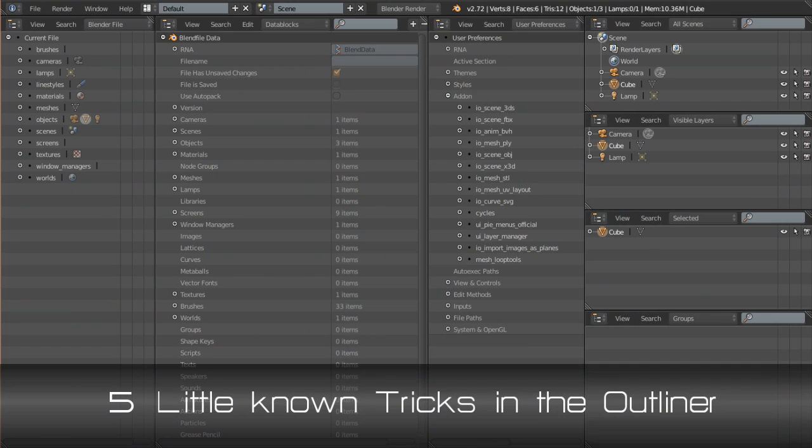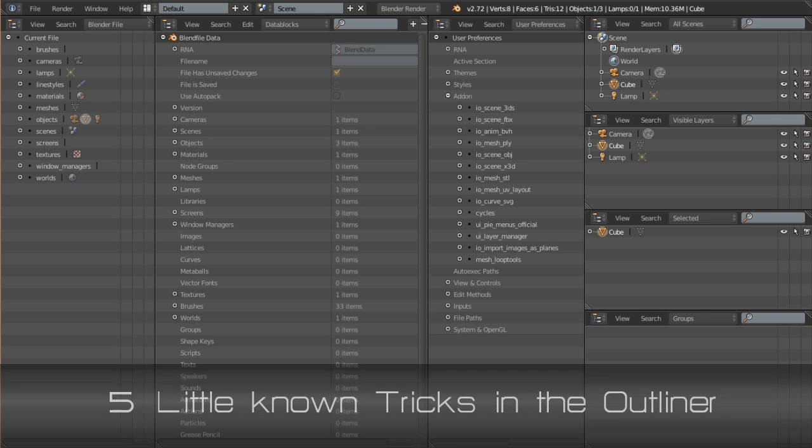Hi, this is AD Boros here for CG Masters and today I have for you a mini tips tutorial about five little known, or at least not commonly used, tricks in Blender's Outliner.